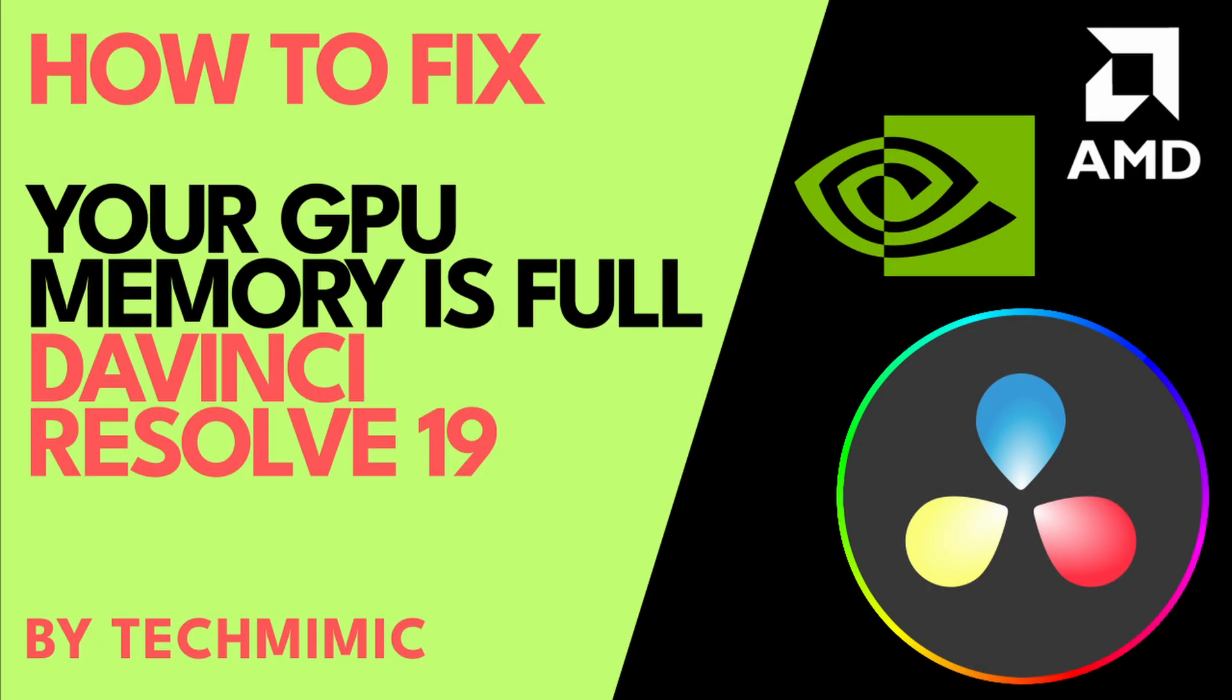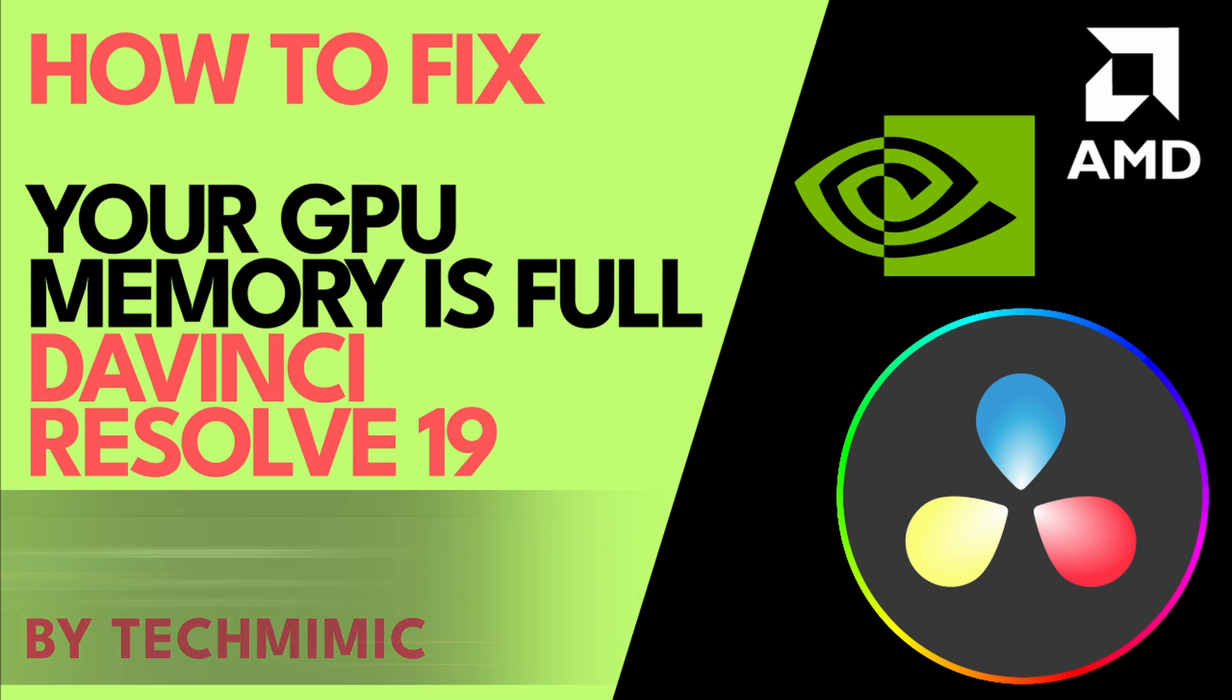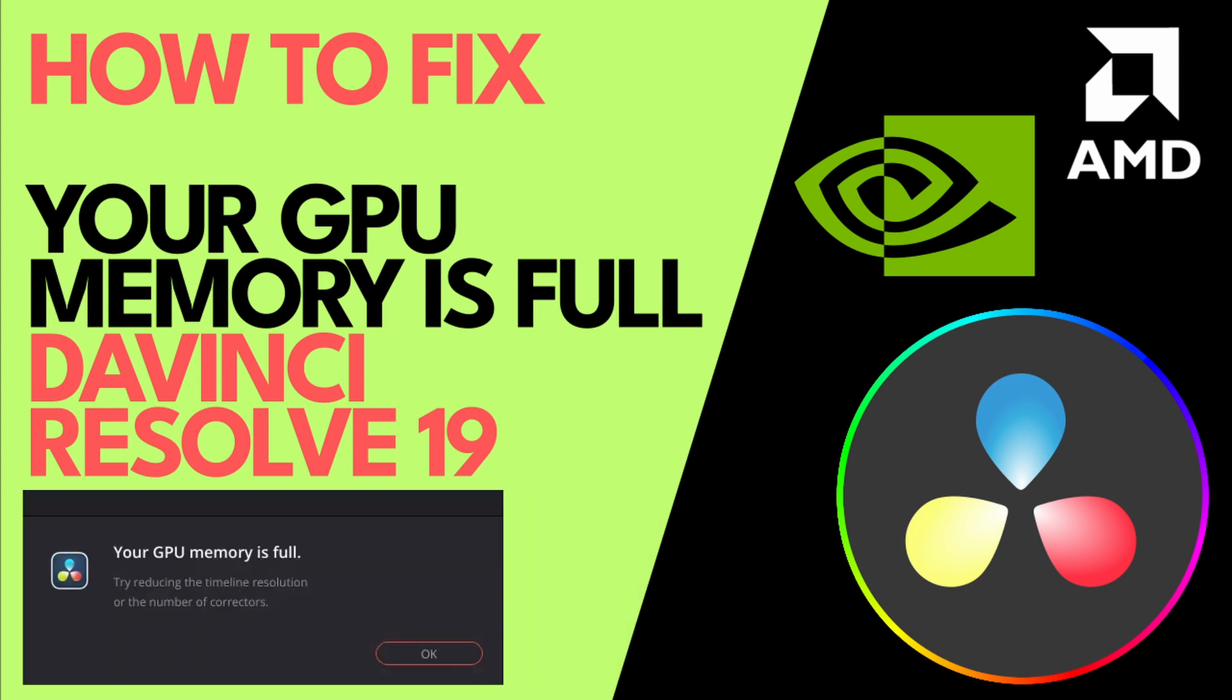If you don't have a bleeding edge or top-of-the-line graphics card, you might run into the GPU memory full error in DaVinci Resolve. For example, it can be reported straight away when you add clips to the timeline, or at some later point during any video editing session.